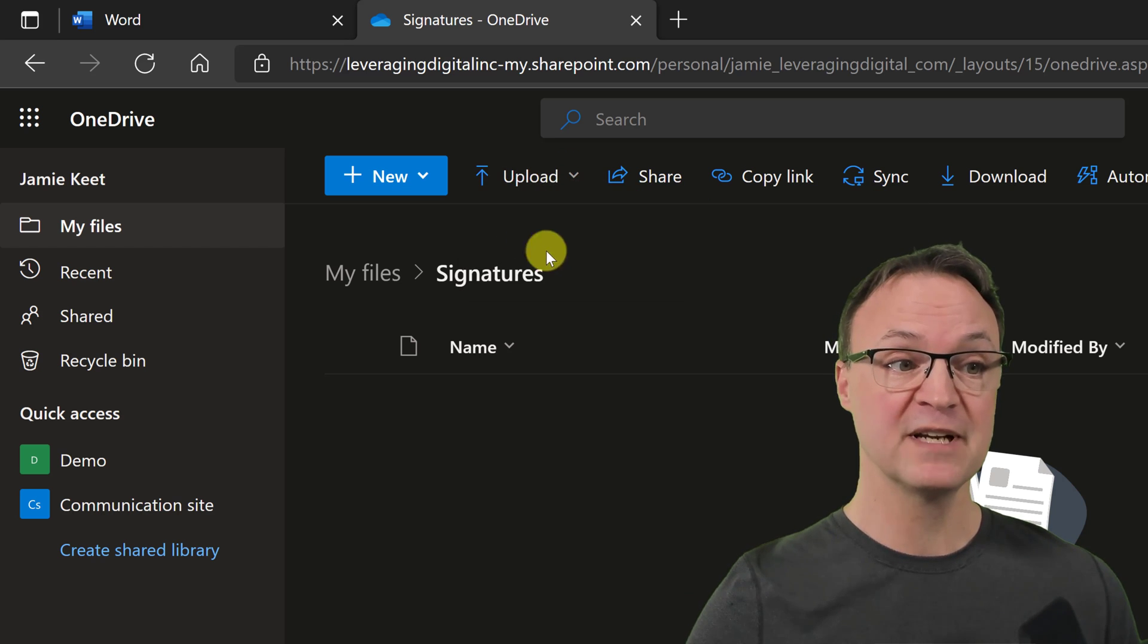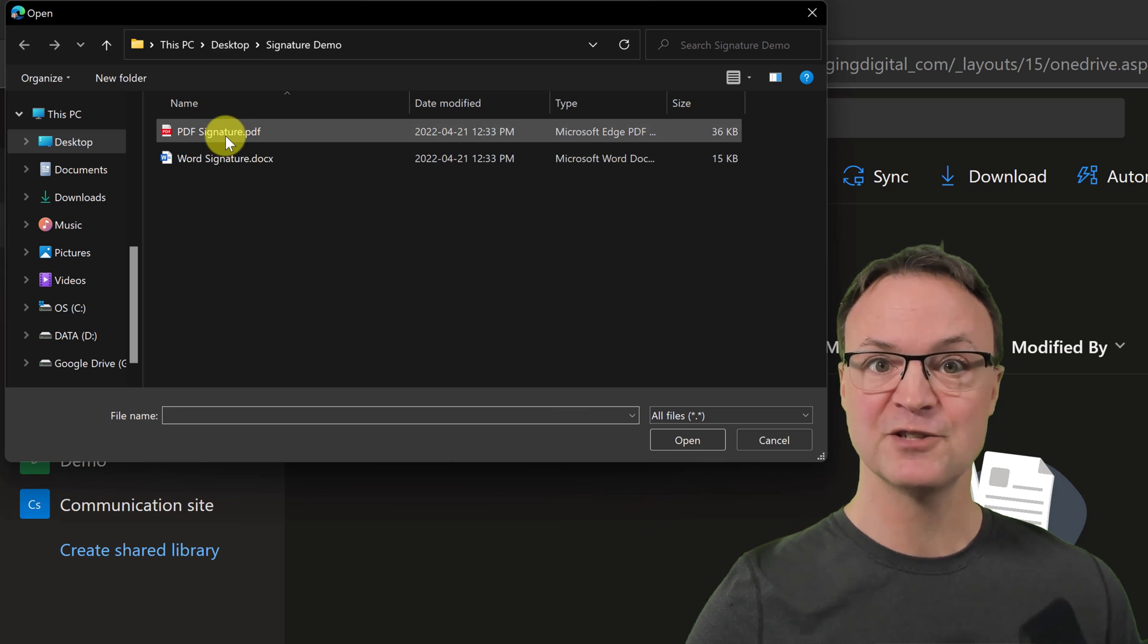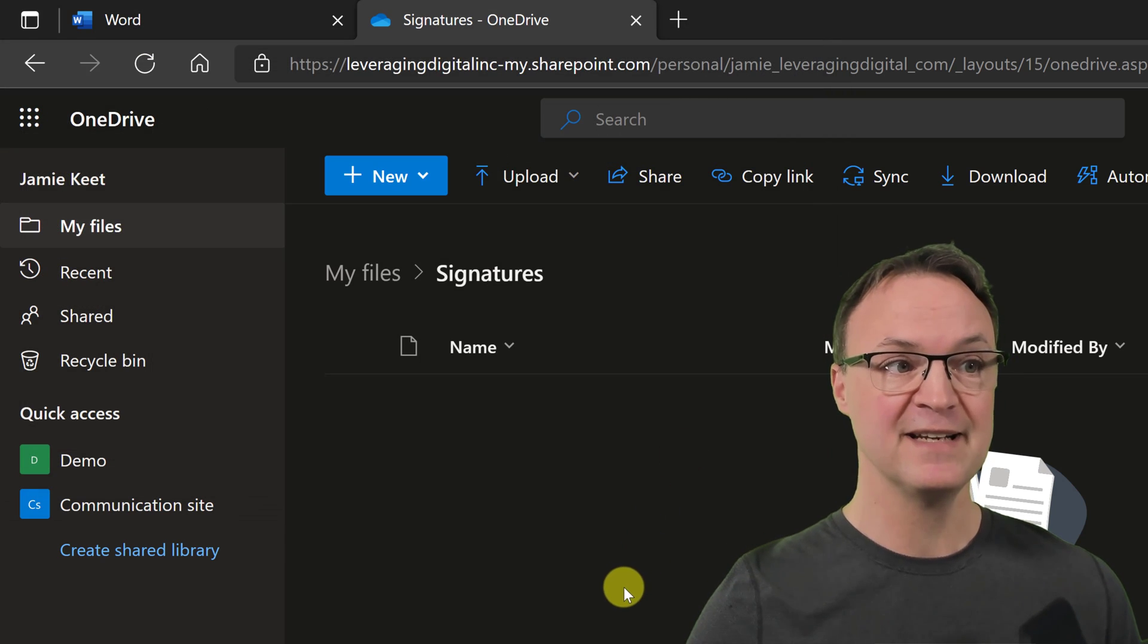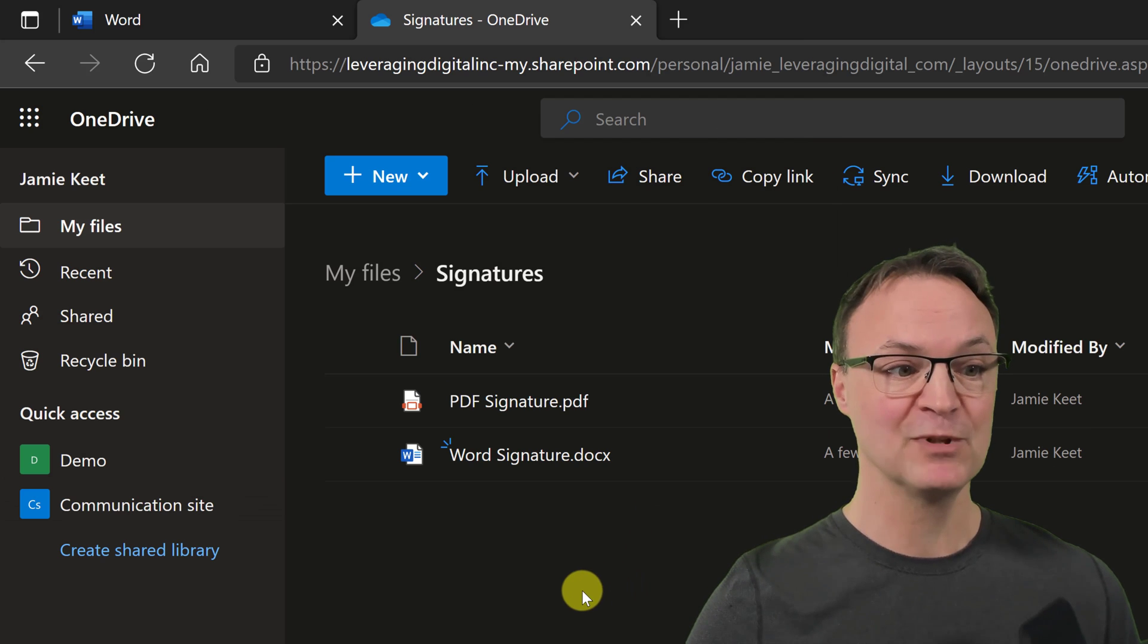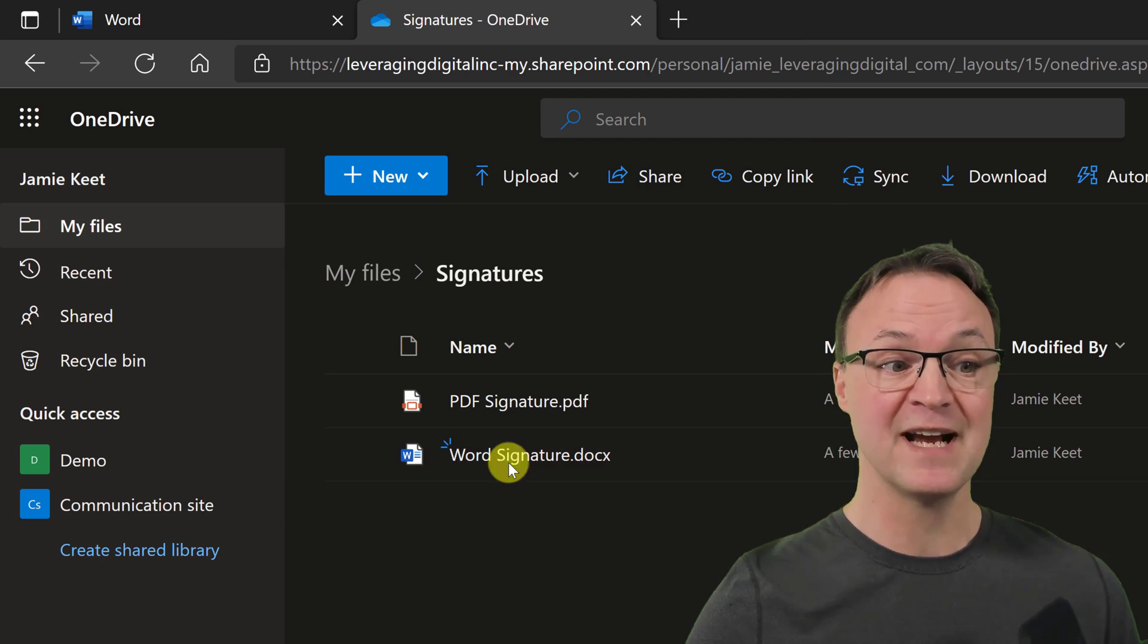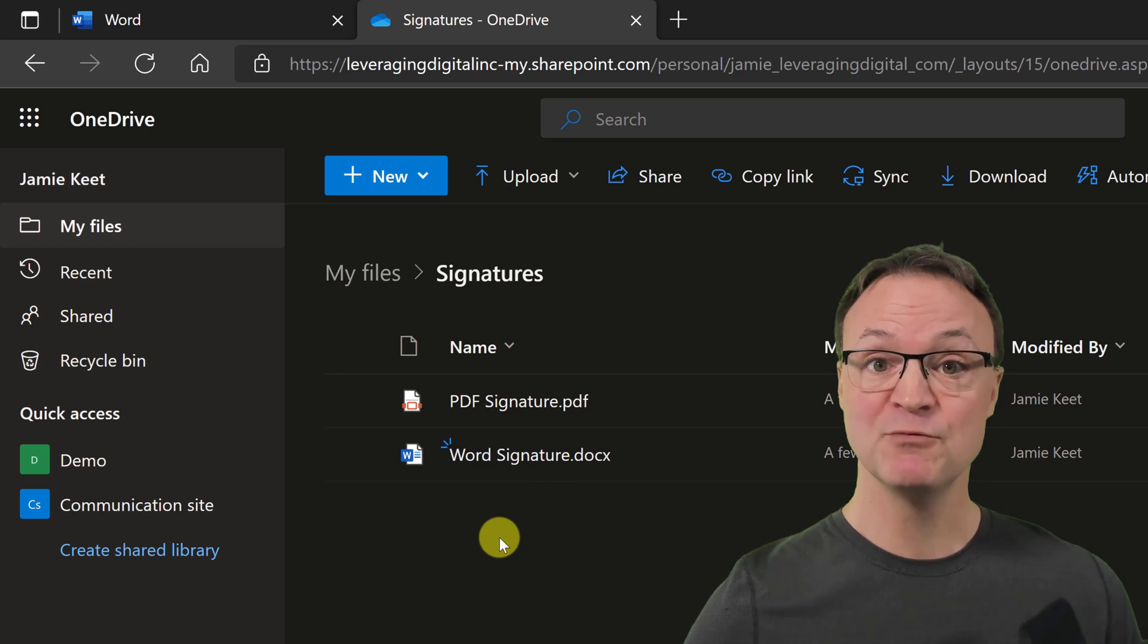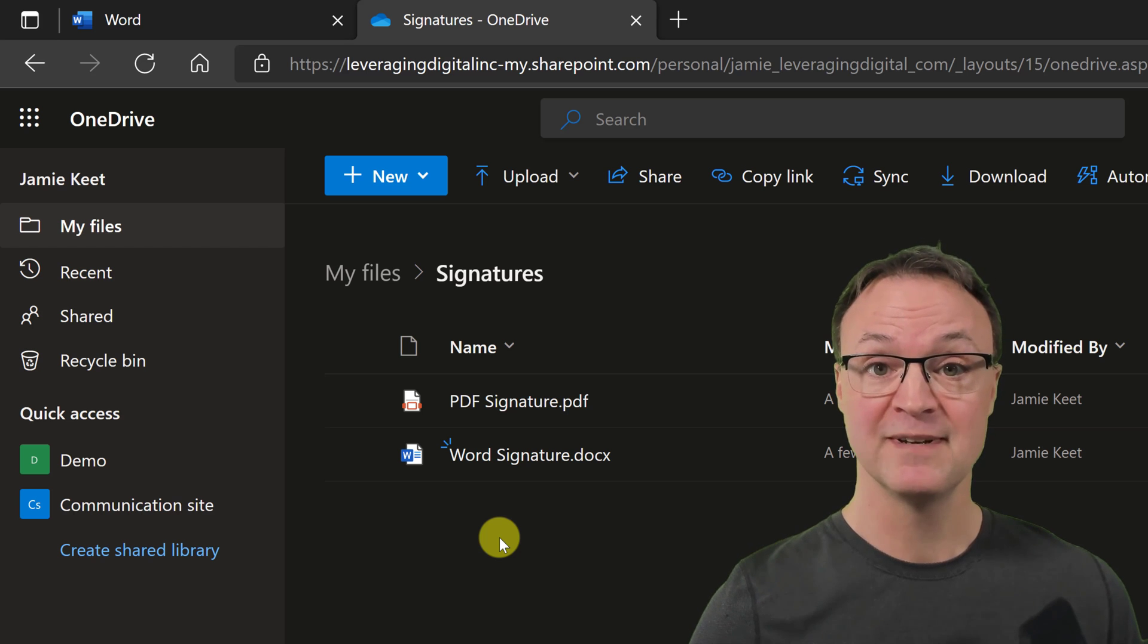So I'm just going to hit upload and go files. And here's the PDF signature right here on this file. And I'm just going to go ahead and hit open and it's uploading. And now it's refreshed. You can see the word signature and the PDF signature are in here together. So let's move over to the app and open that up and sign them both.